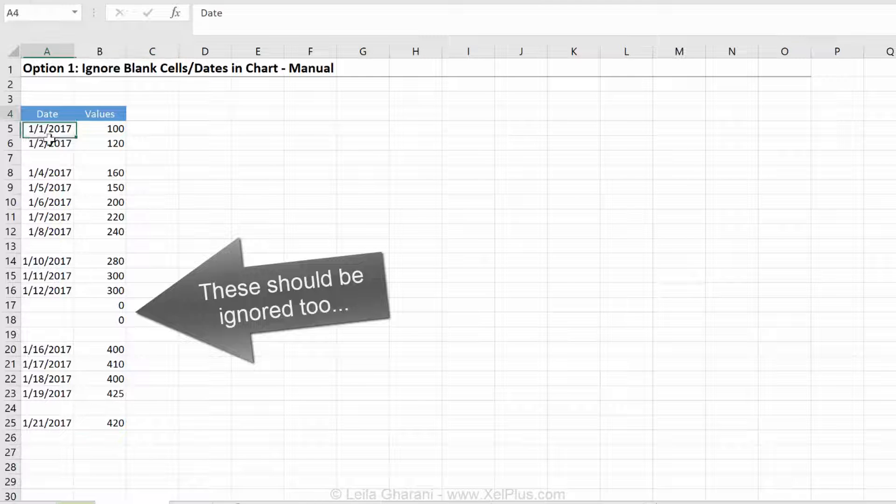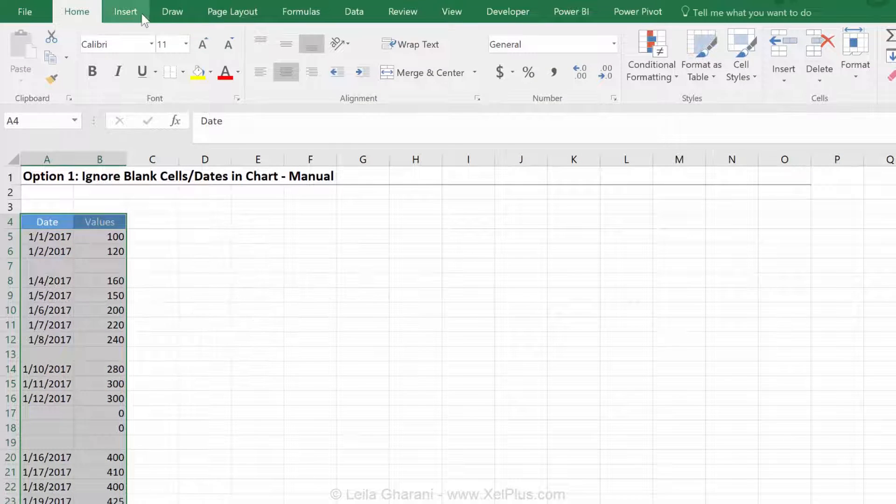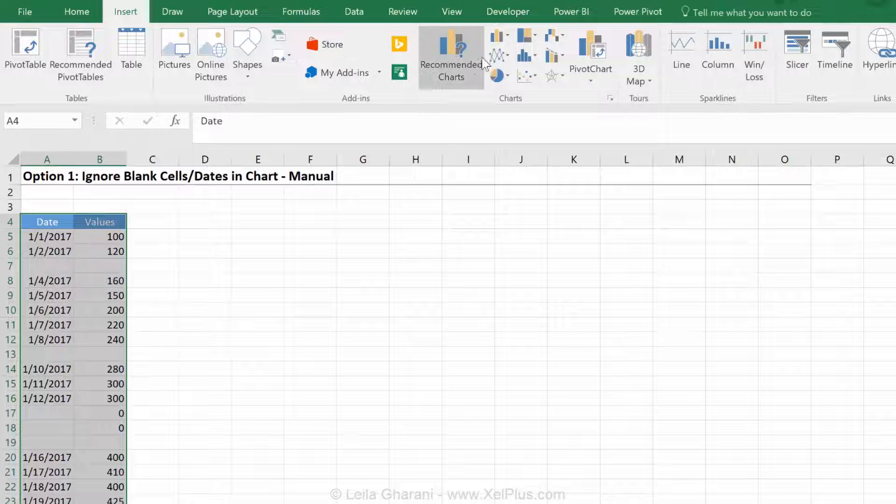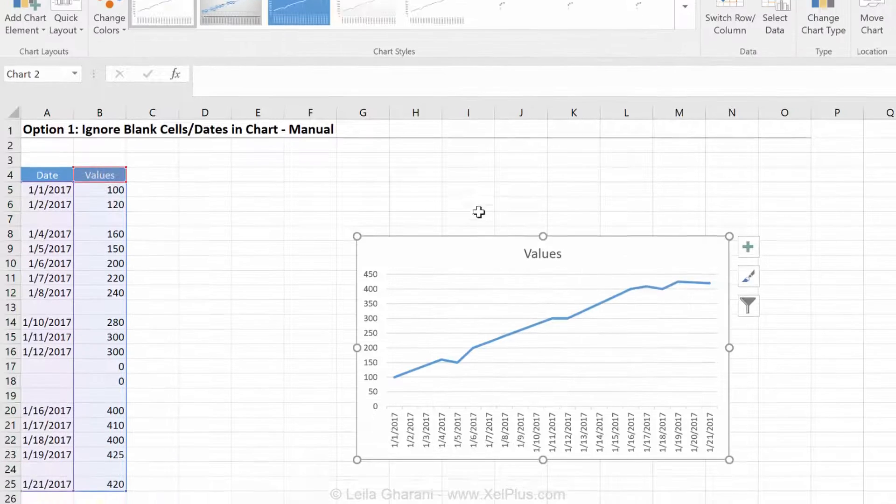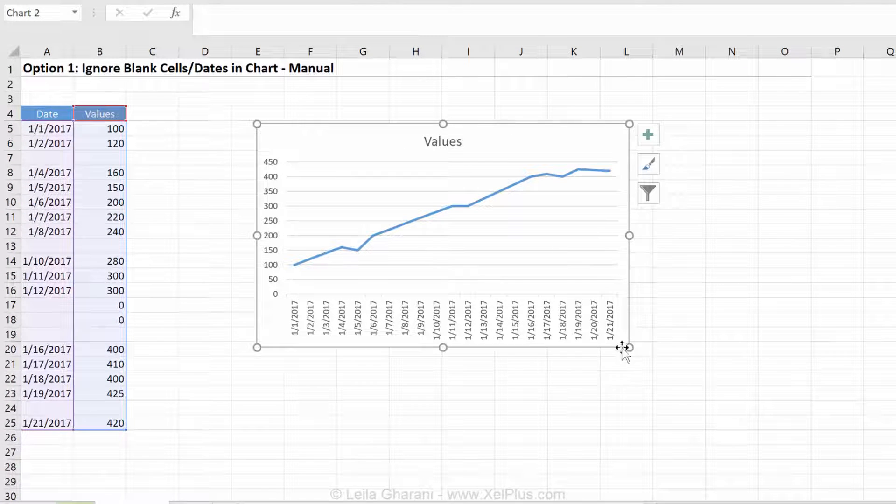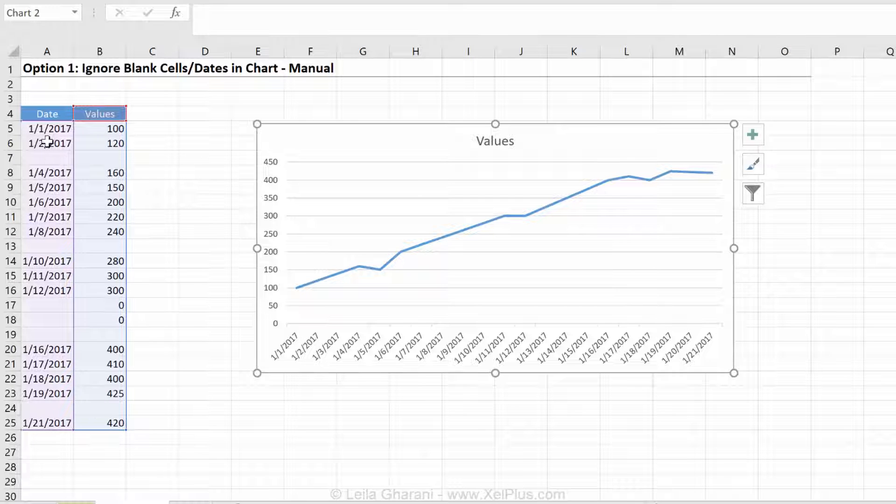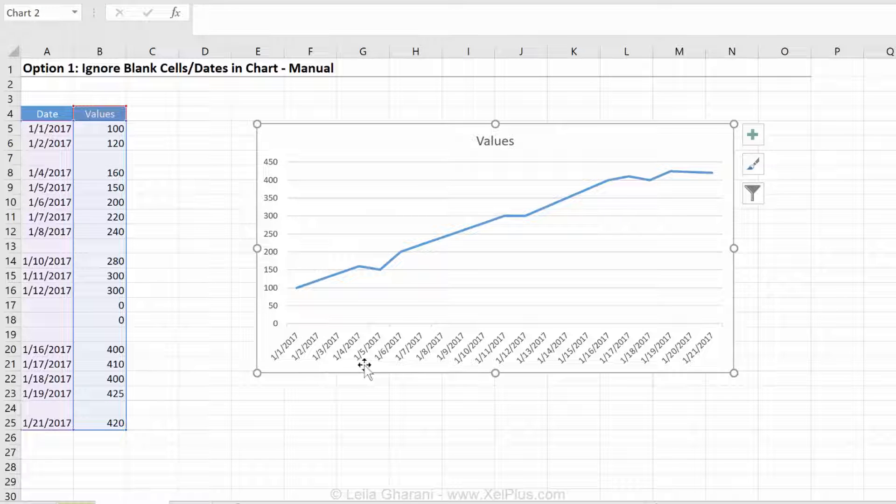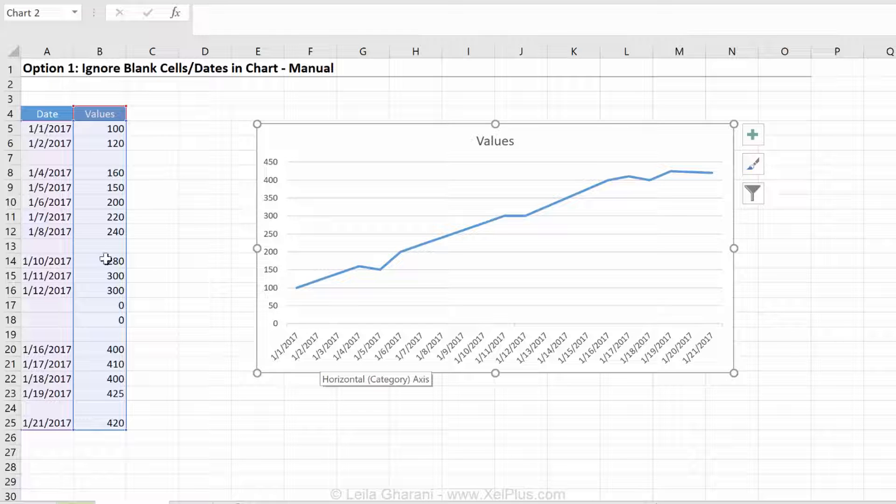First of all, let's just insert a line chart and let's see how it looks on this existing data set. Okay, it doesn't look bad, it looks like a neat line chart, but take a look at the x-axis. What do you notice here? Do you see this date on the data table? It's not there.